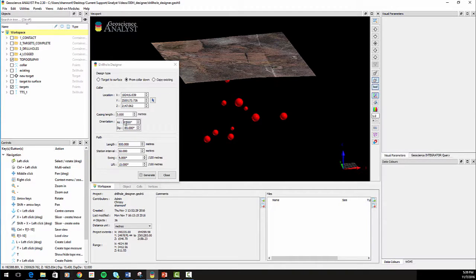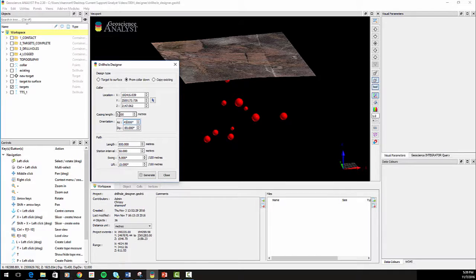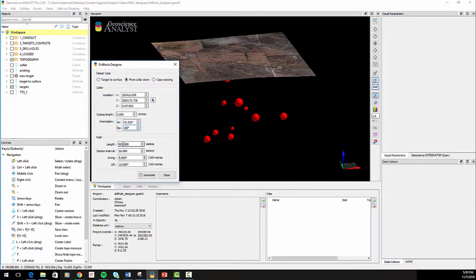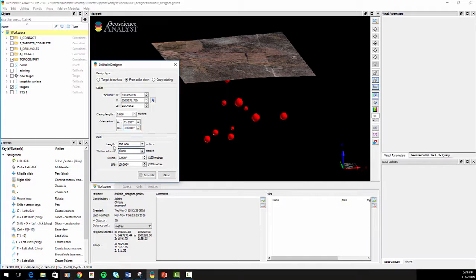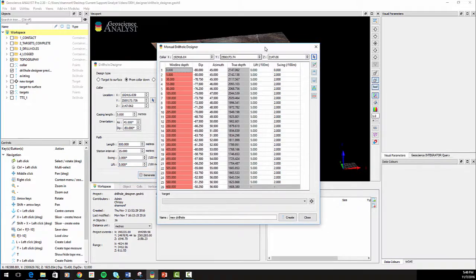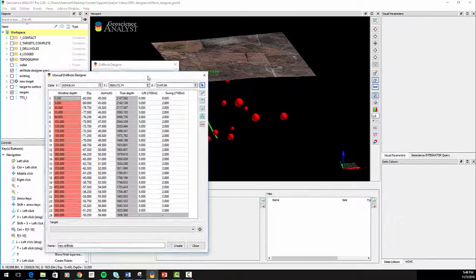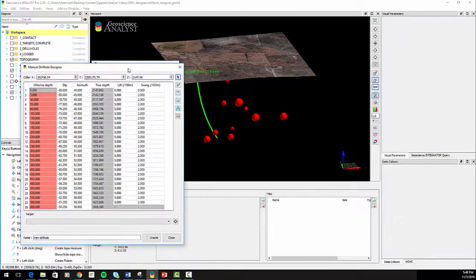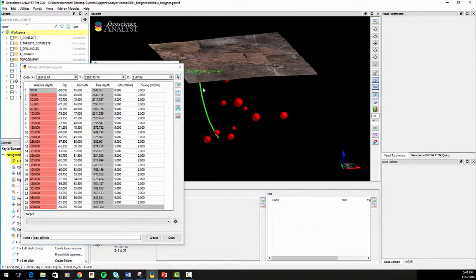Enter in the casing length, starting orientation, path length, station interval, swing, and lift parameters. Click Generate to show a preview of the drill hole in the updated manual drill hole designer.